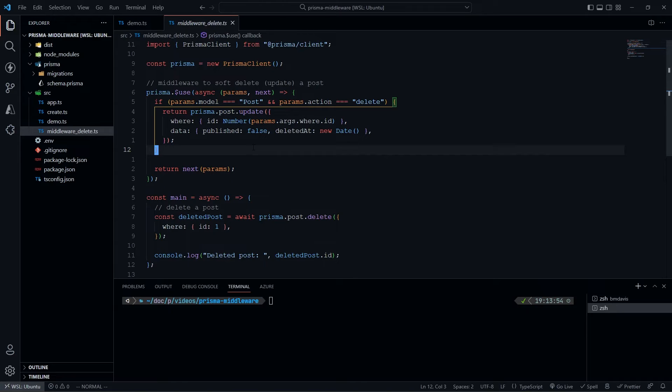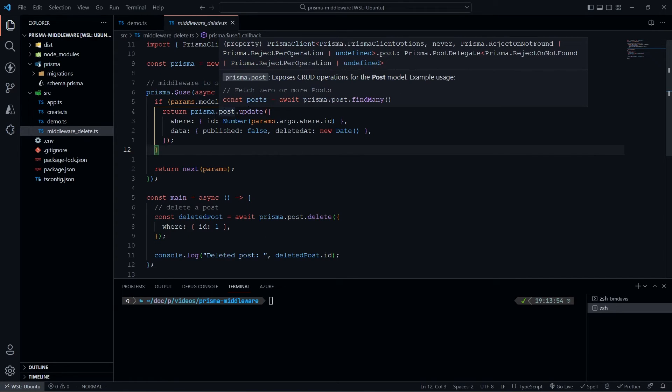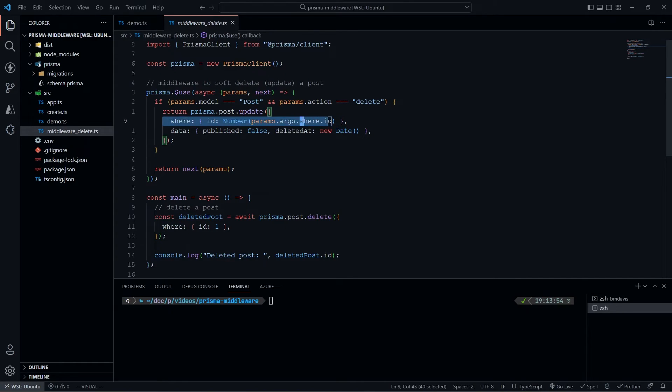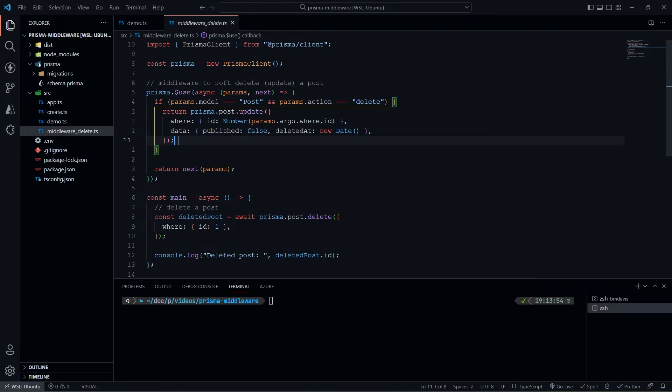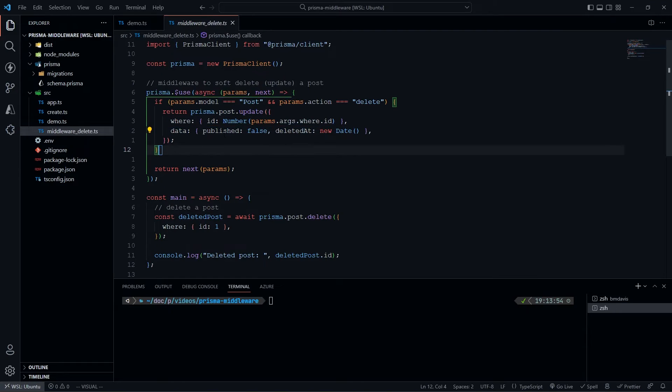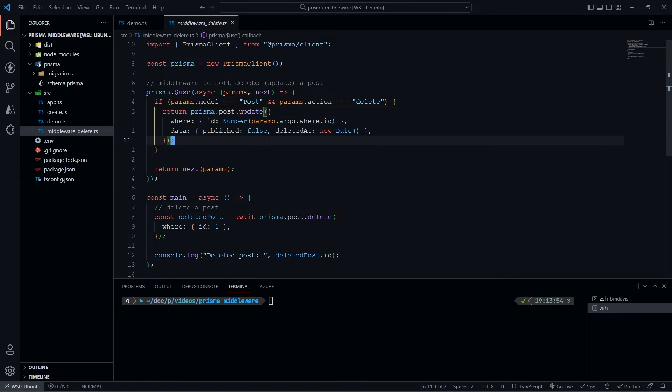We're updating. Here we're going to do prisma.post.update, then the basic where, and then the basic data of it's no longer published, and it's deleted at new Date(), which is right now.